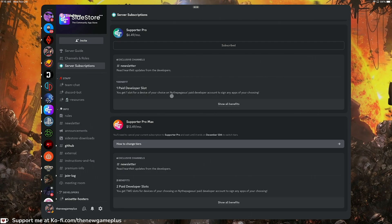Disregard the pricing that you see here since it's a little off — I'm showing this from my iPad screen. The price fluctuates if you subscribe to Discord using your iOS device, so it's better to use the web version of Discord because the price is actually lower.